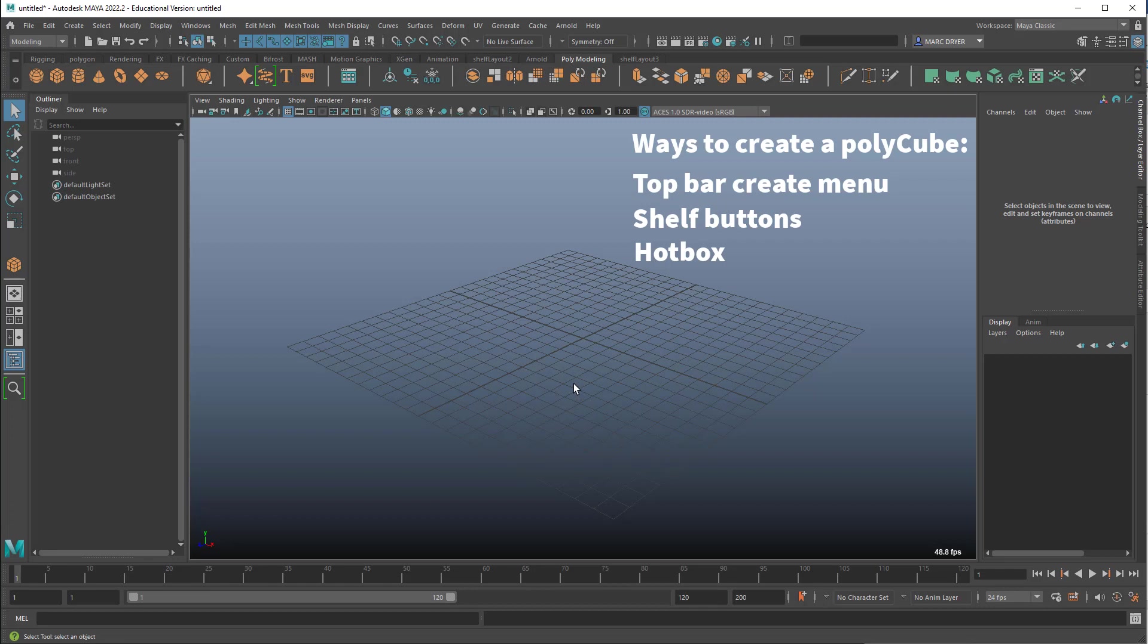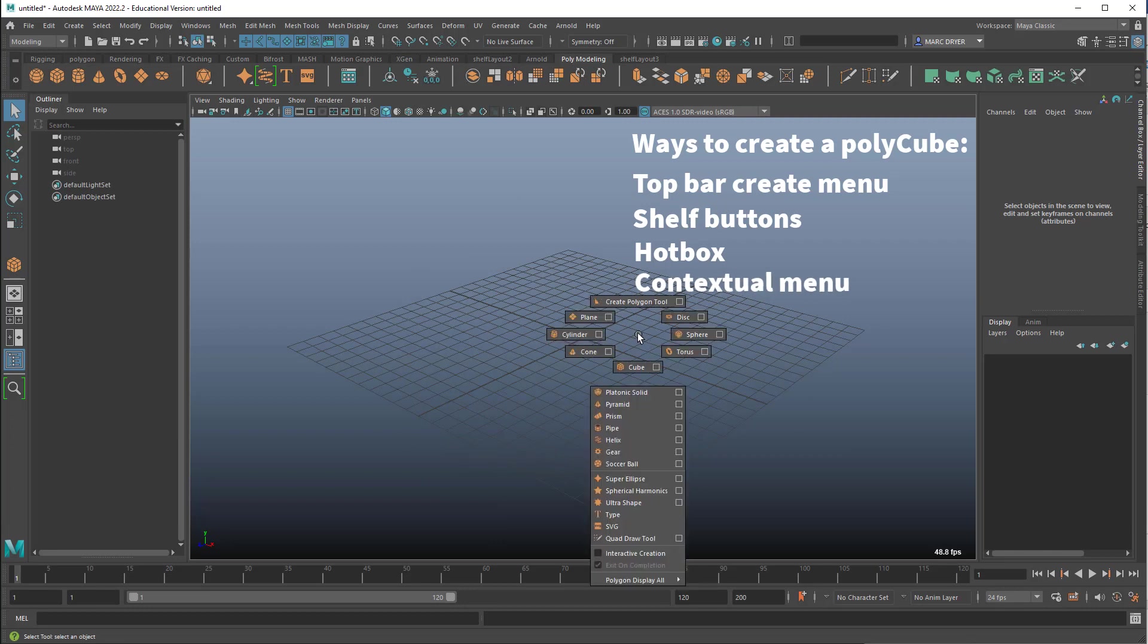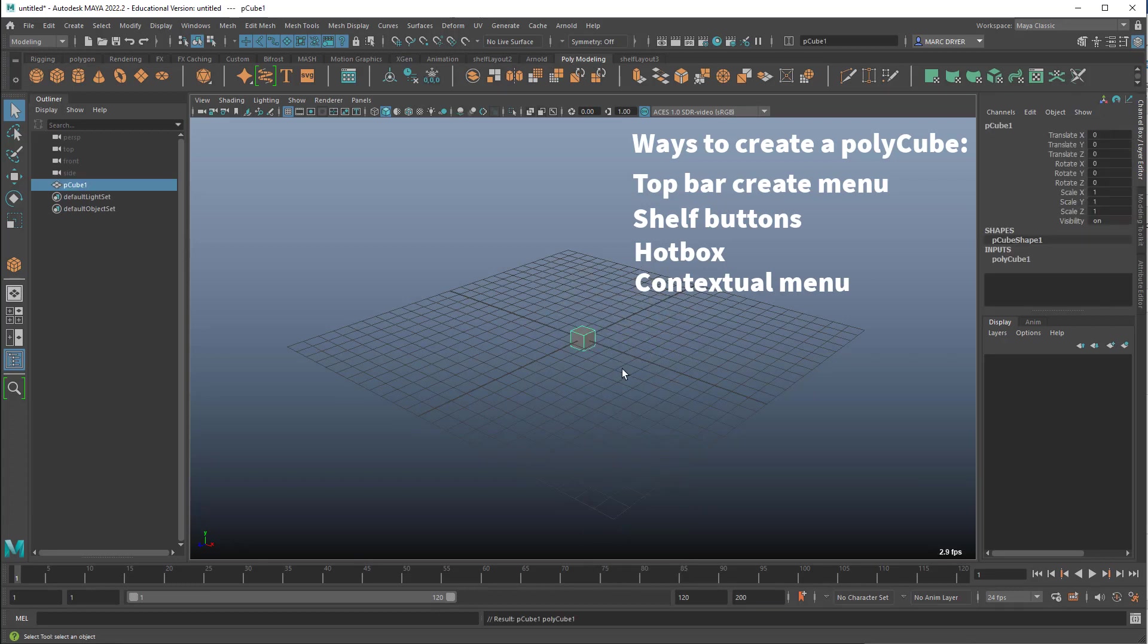But if you don't want to use that, you can also use a contextual menu. So I've got nothing selected in the screen or on my interface. And if I just shift right click, it will bring up this contextual creation menu. So I can create a cube that way.